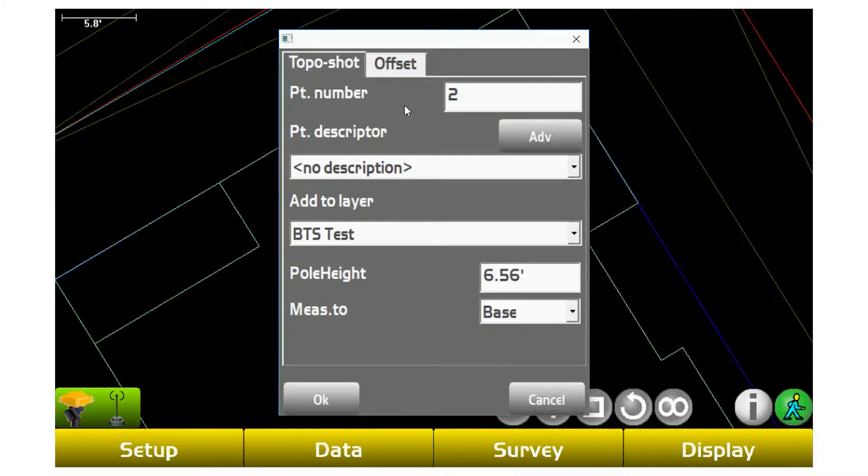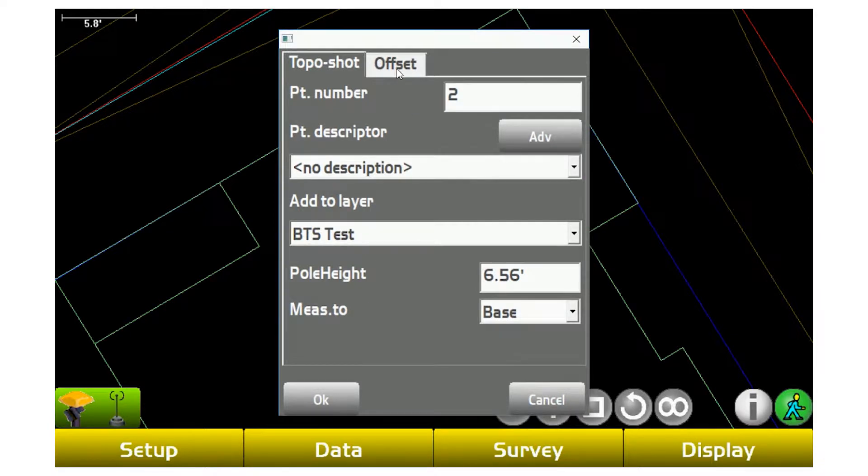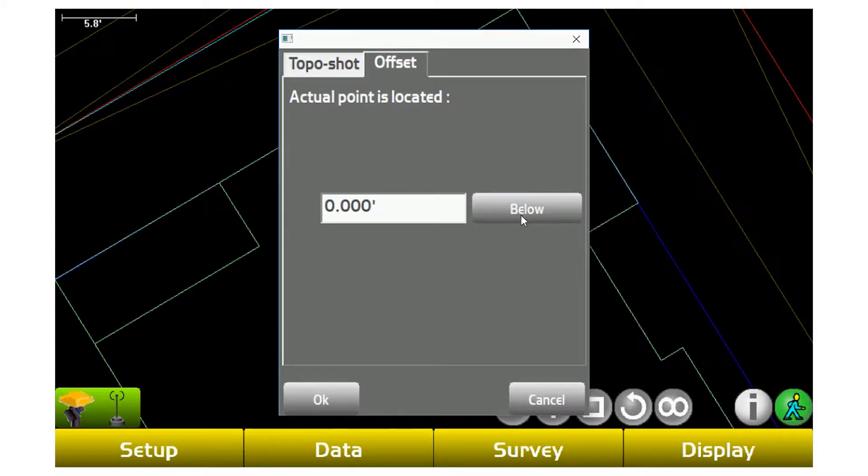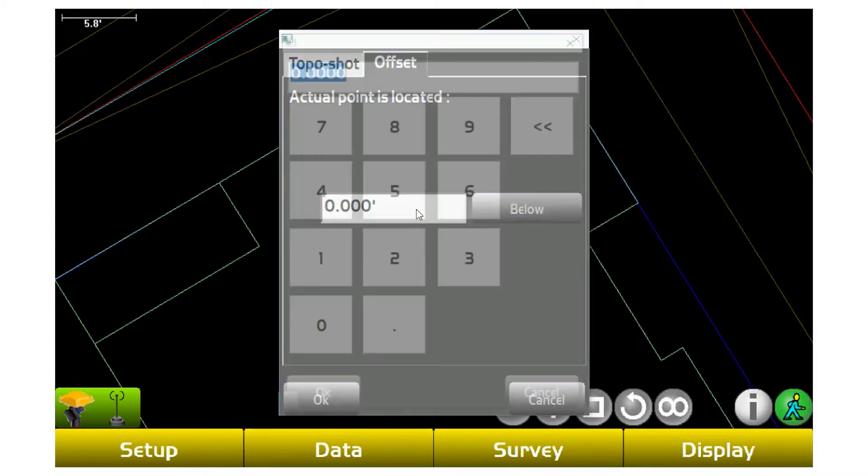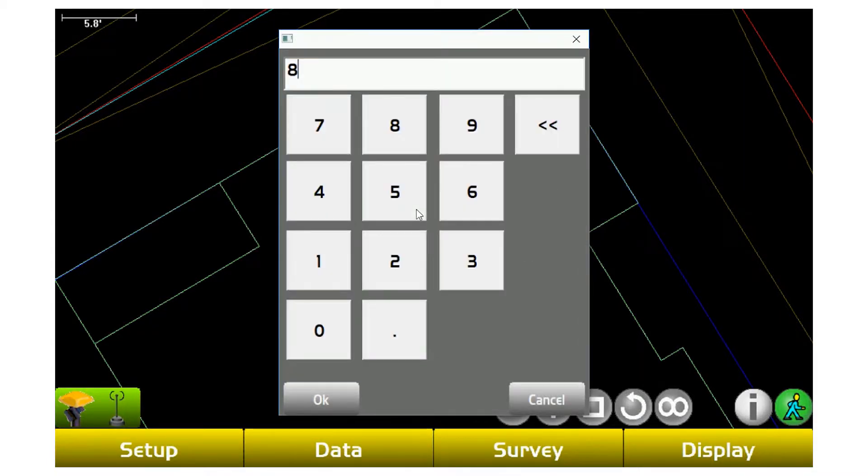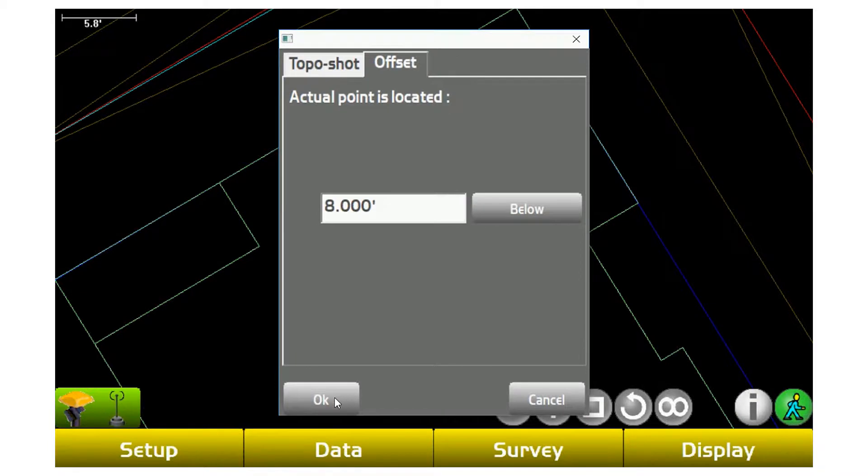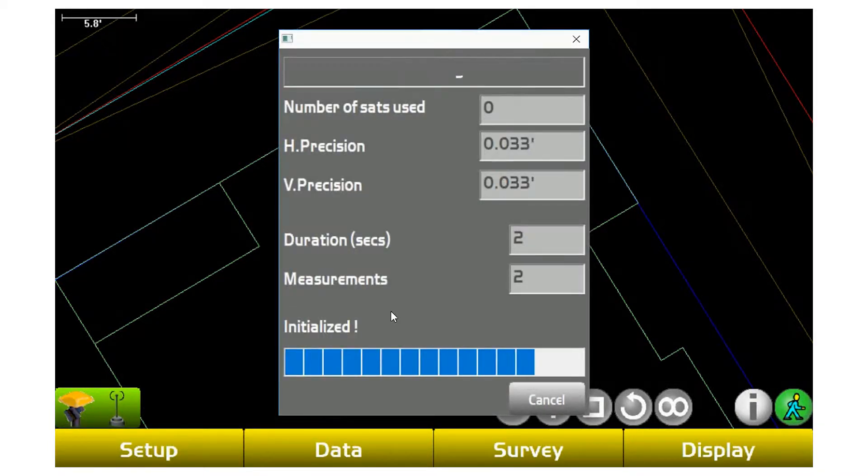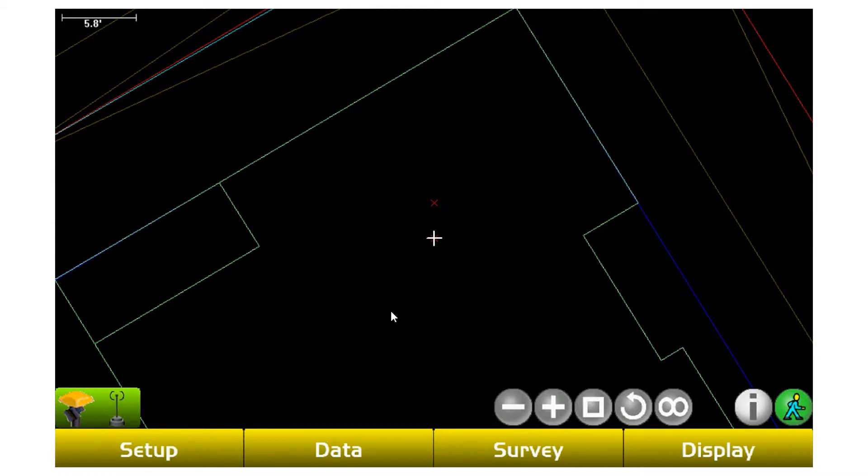So they'll go shoot the center of that manhole, but then they'll go over here to offset and then they'll come out and pull a tape and realize below or above that point, in this case below, the invert is eight feet below. What it's going to do is it's going to store a point at the center of that manhole, but it's also going to adjust the elevation nine feet lower.